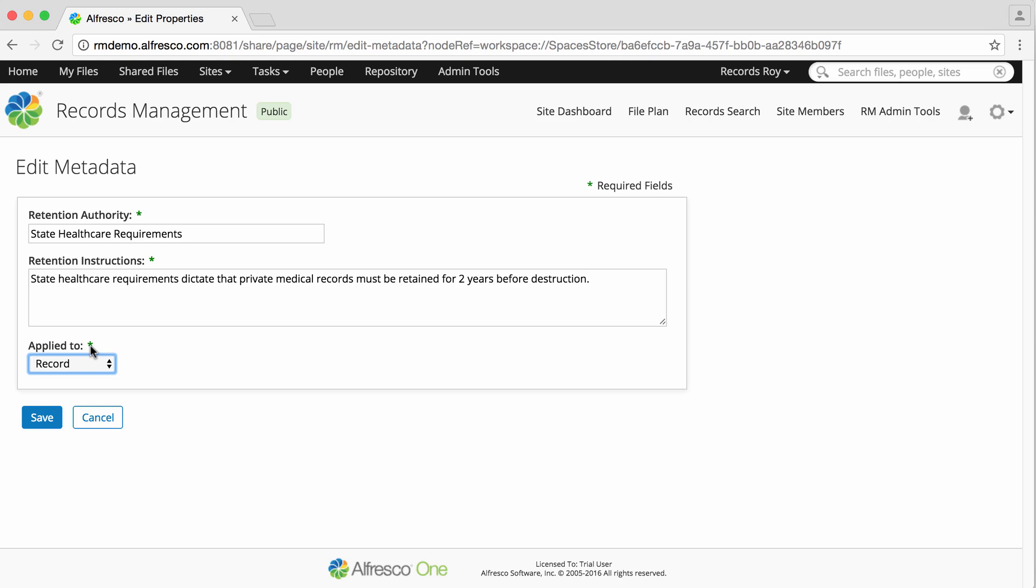If you select Record, then the retention schedule is applied to records and all operations occur at record level. When you're done, click Save.